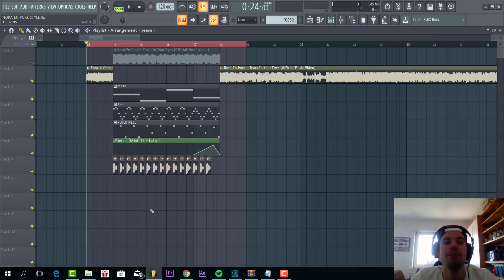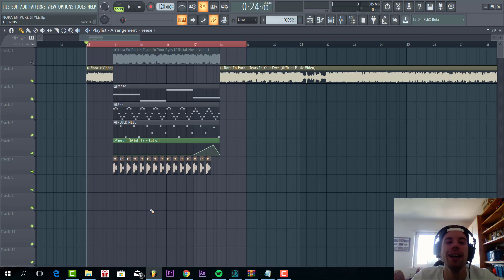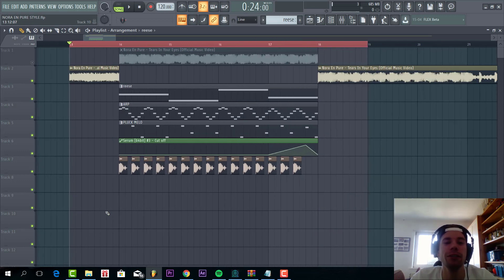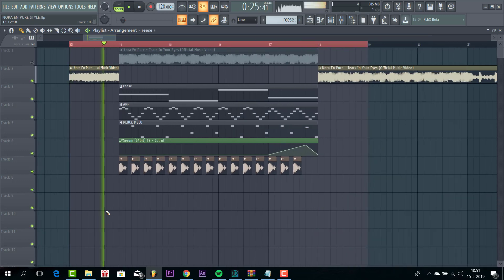Hey guys, Working Sony is here back with another video. In this video we're gonna make a Sonora and Pure style drop, so the final result will sound like this.